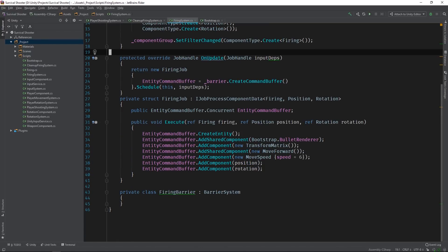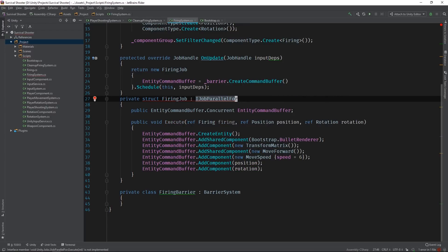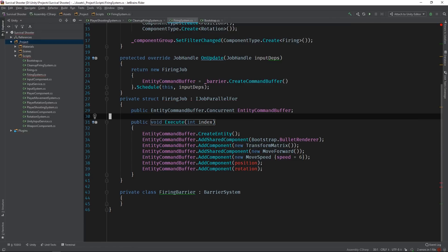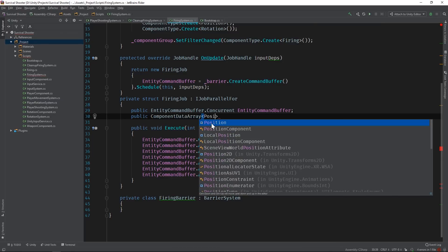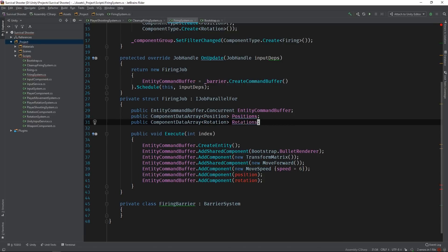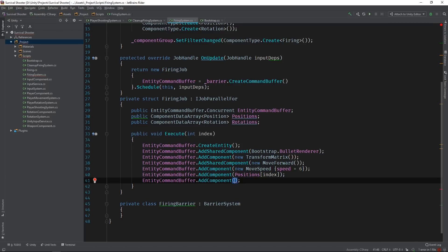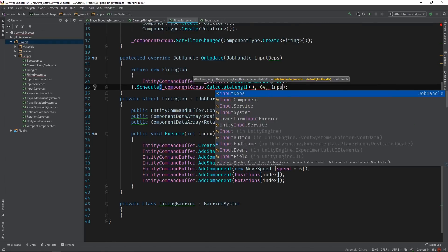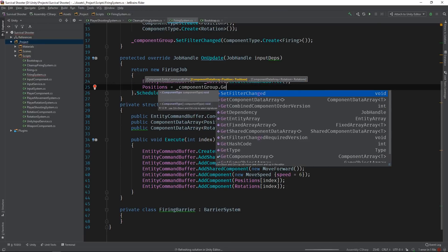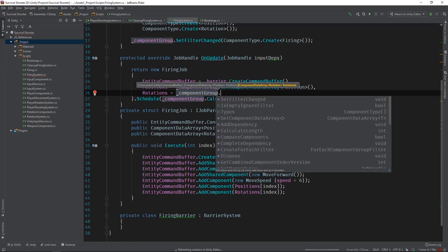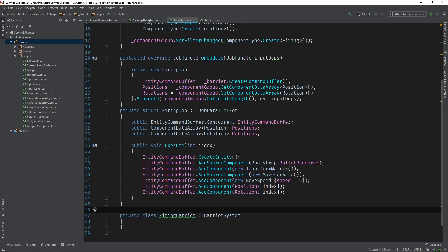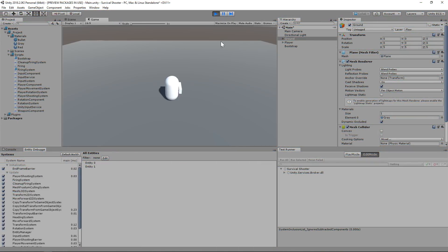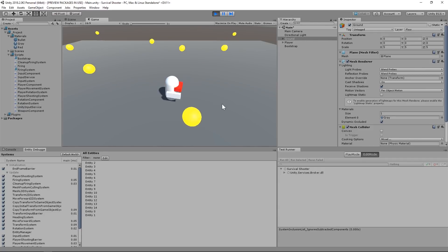Now we need to refactor the firing job so it extends iJobParallelFor. We'll need to pass in the position and rotation components as well. We can use the component group's CalculateLength and ComponentDataArray methods to finish scheduling the job. And that's all there is to it. Let's switch back to the editor and see this in action. Beautiful — this is exactly the behavior we want to see. And with that, player shooting is complete.